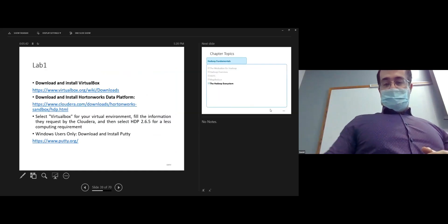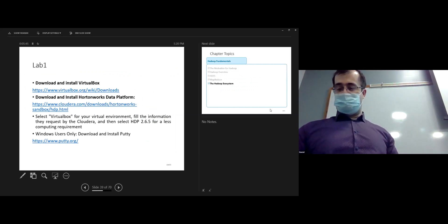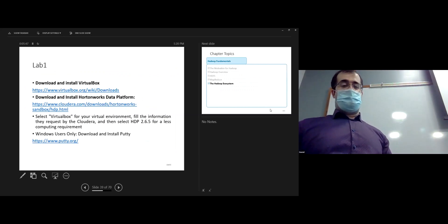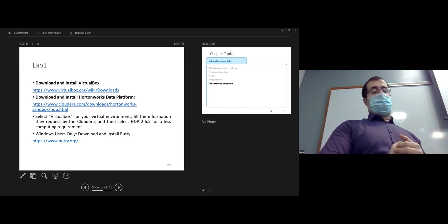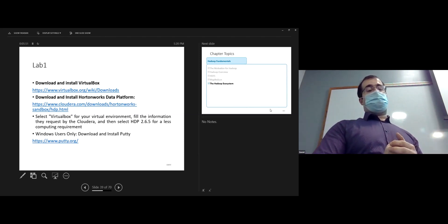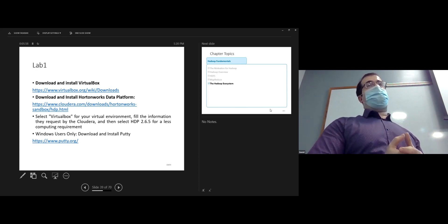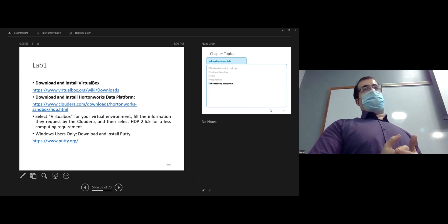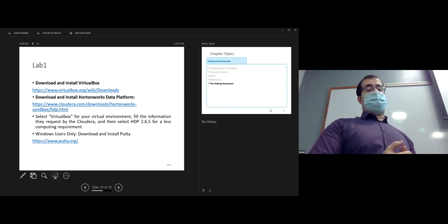I think it's enough for today — don't load too much information. Our next lab: I'll show you how to install Hadoop HDP 2.6.5 over VirtualBox. If you Google it, you can easily find it, but next time I'll show you.